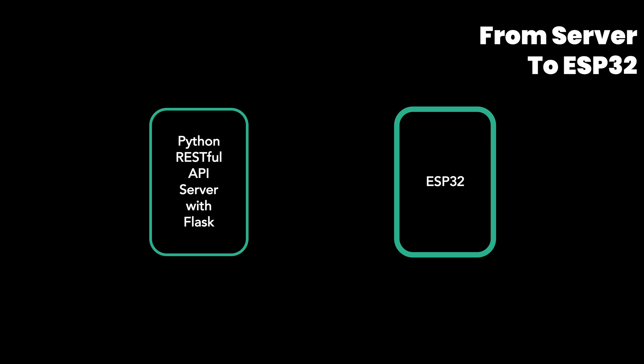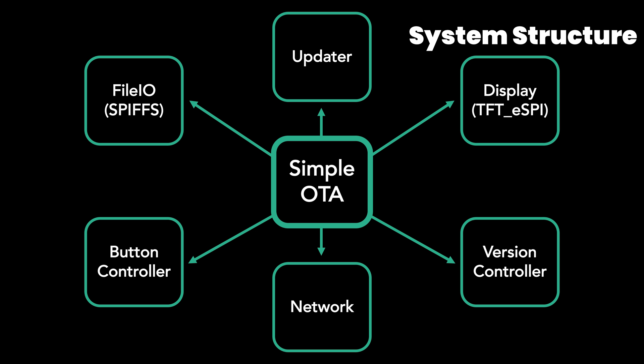In the previous project, we already configured the Python-based Flask server. If you miss it, please check it out first. The server must be prepared before operating this ESP32 code. This is a server-centric system. In this video, we will look at how the system is configured in ESP32.